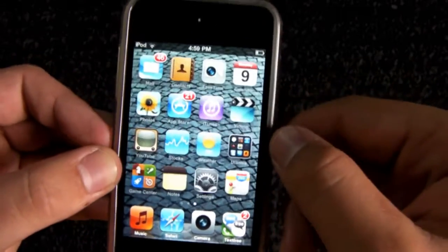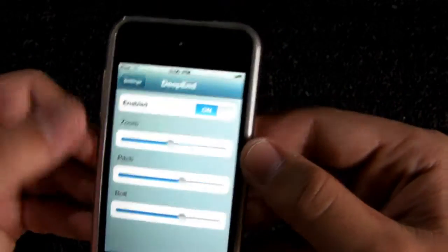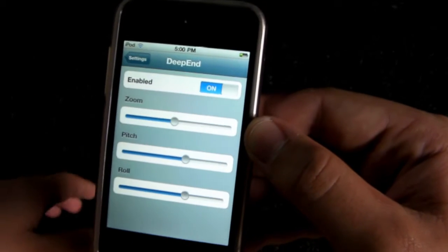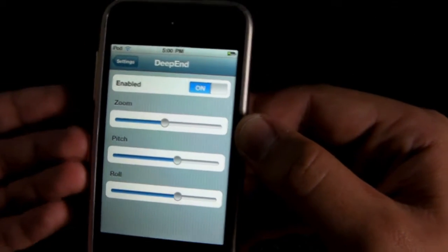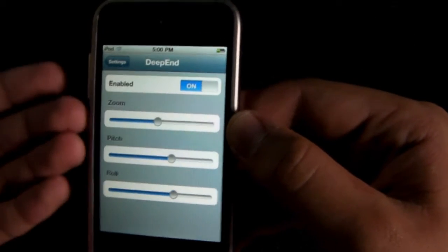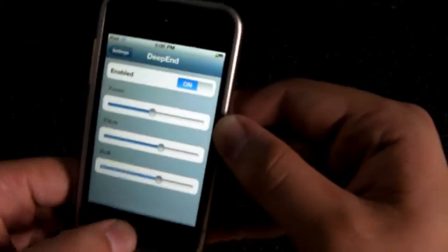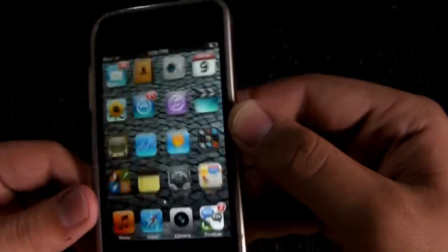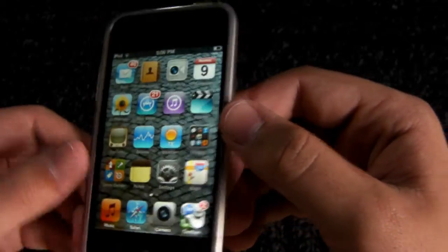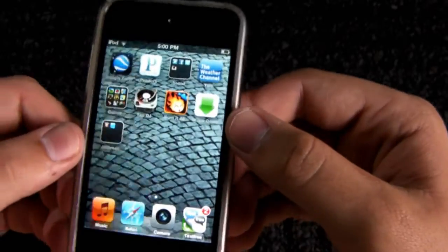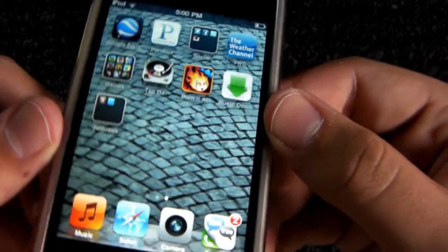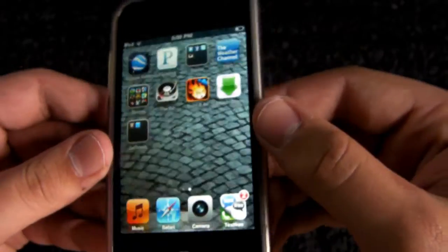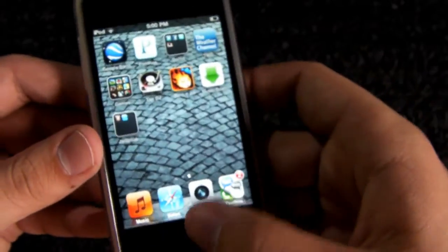Overall, very nice tweak. Going into Settings, you can go ahead and find Deepend, and it'll give you all the options to enable, disable, zoom in the picture, zoom out the picture, pitch and roll — which will basically allow you to customize how much the movement is and how close up to the image it is. As you guys can see, it is a pretty cool tweak. It's free with the repo, like I said.